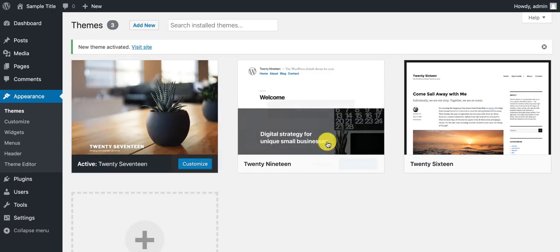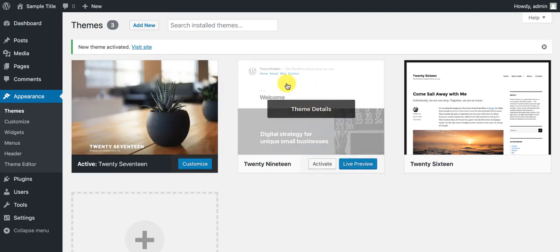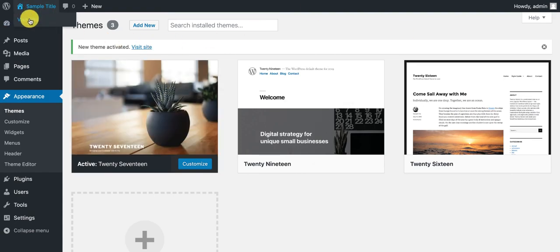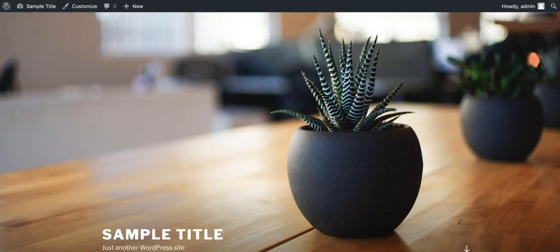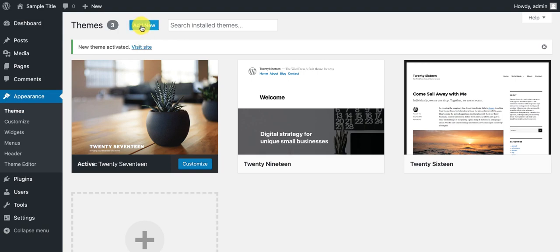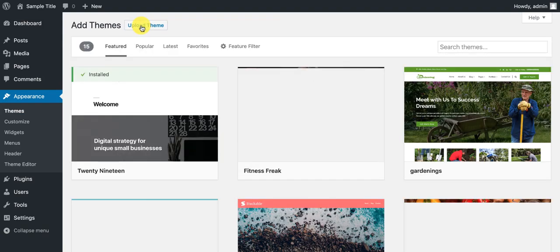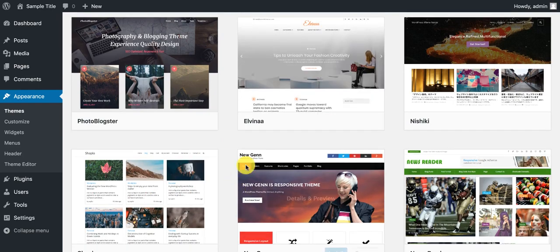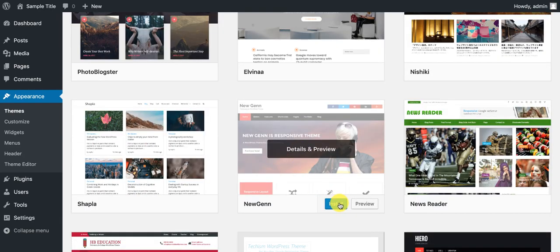You can then view the new theme on the front end by clicking visit site in the top left. There are also other themes you can install and customize. Go back to the dashboard, click add new at the top left, and you can upload your own theme. There are 15 themes to choose from — just click install on any you want. And it's as simple as that — you now have a new WordPress website.